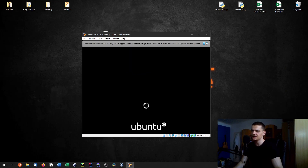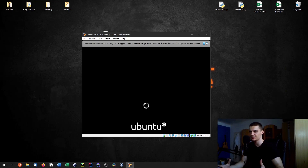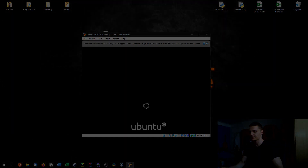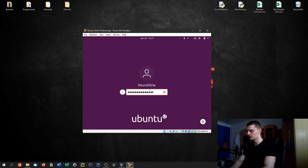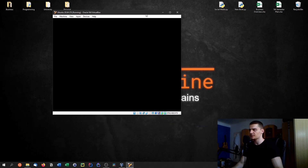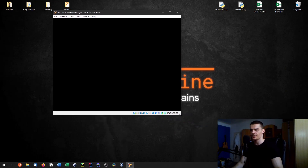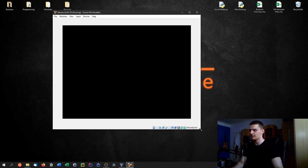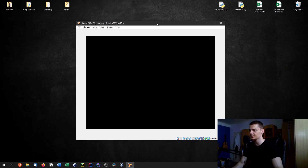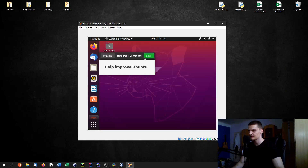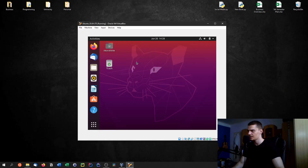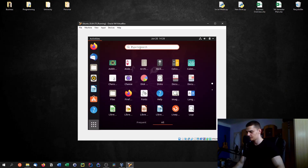Now we need to install the Guest Additions. Go to Devices and choose Insert Guest Additions CD Image. These are necessary for features like multiple monitors and proper screen resolution — some things don't work without them because of the virtualization layer. When the system boots, click your username and log in with the password you chose. Skip connecting online accounts and click through the setup wizard.